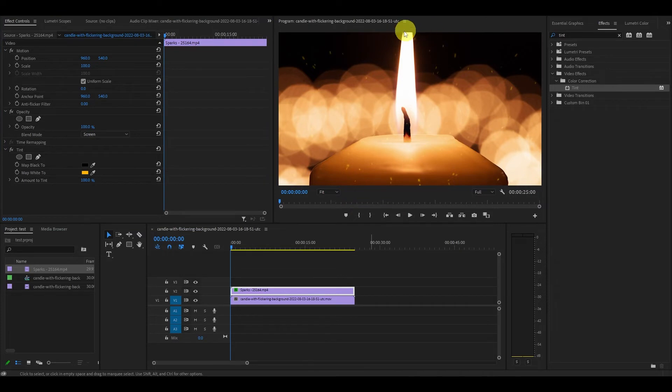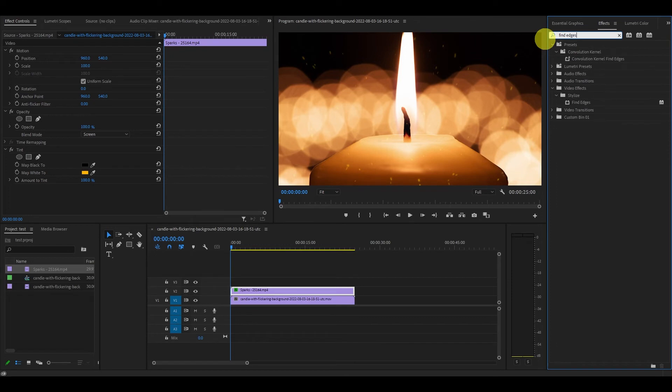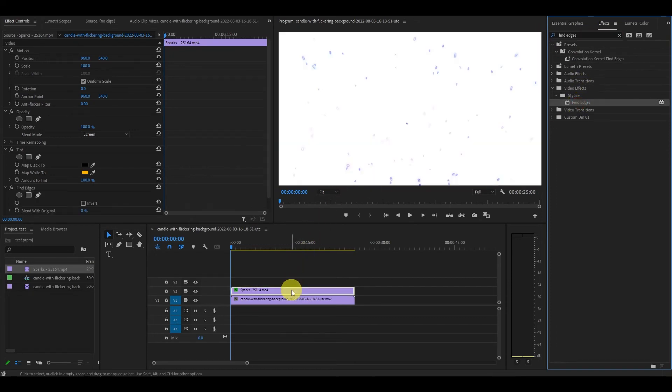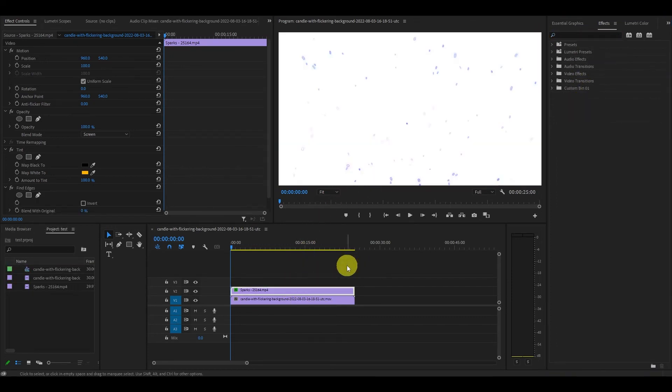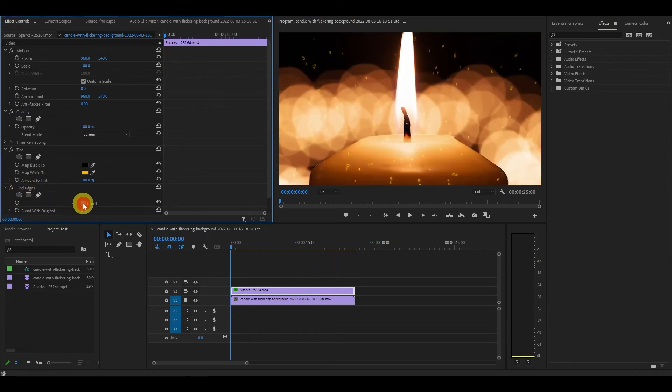To really enhance our particles we're going to add the find edges effect. Go over to effects, type in find edges and drag it on top of your particle clip. Now you just have to go over to effects controls and under find edges check off the invert box.